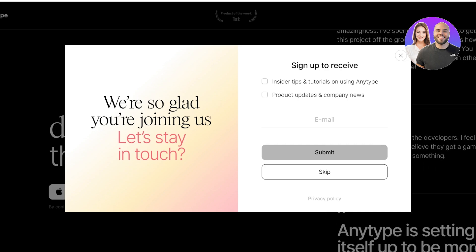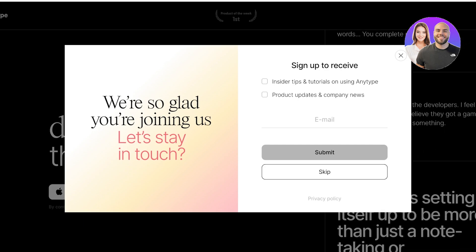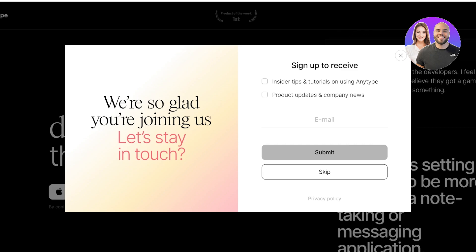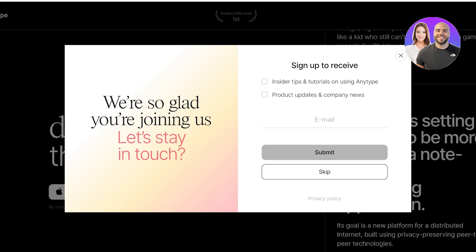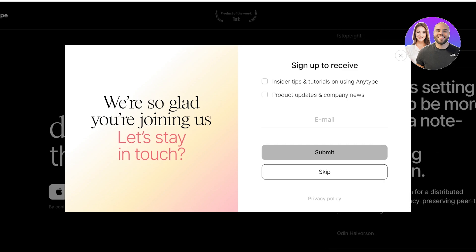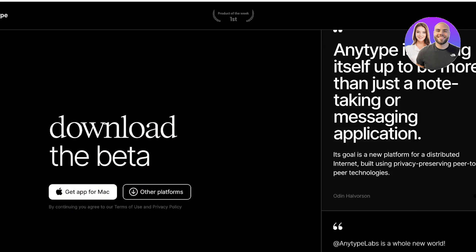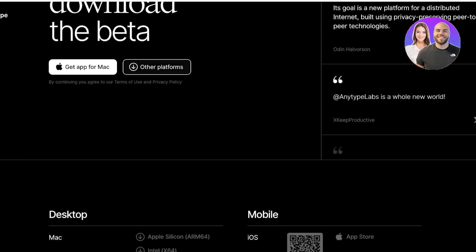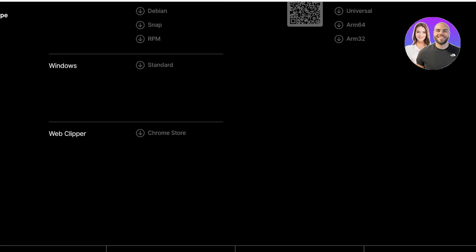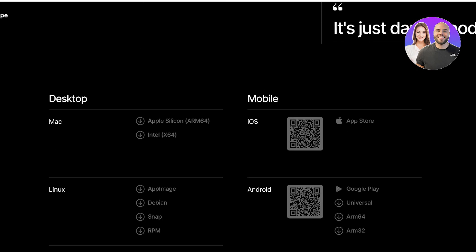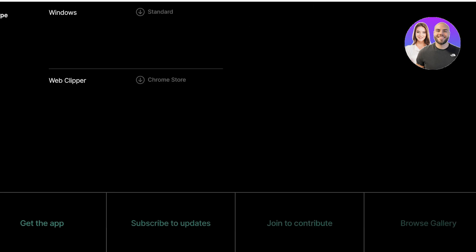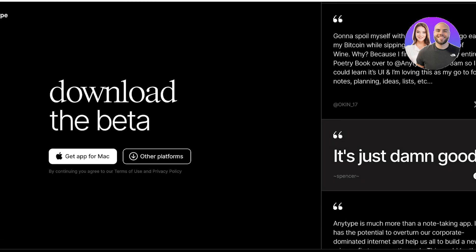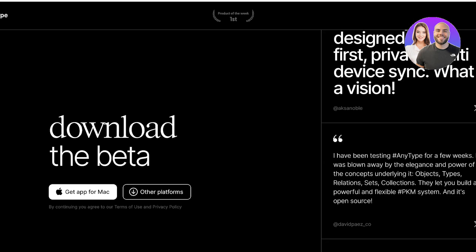If you go into your App Store and search for the AnyType app, you may not find it. That's why you have to go to AnyType.io. If you're not using a Mac device, click on Other Platforms to see all supported platforms including Linux, Windows, iOS, and Android. It's a universal tool you can access from anywhere and use with any device.